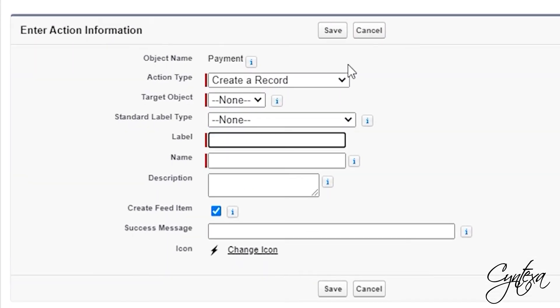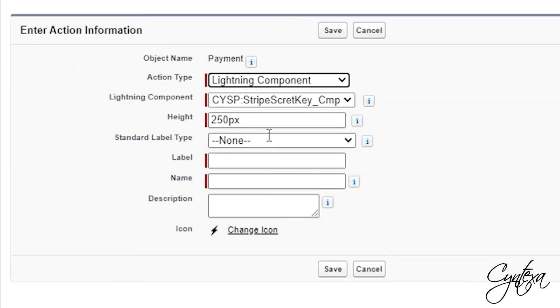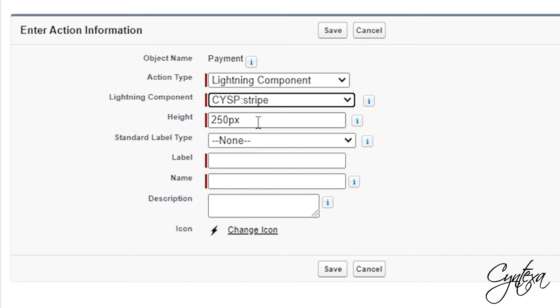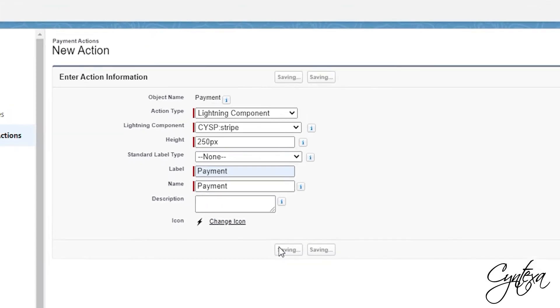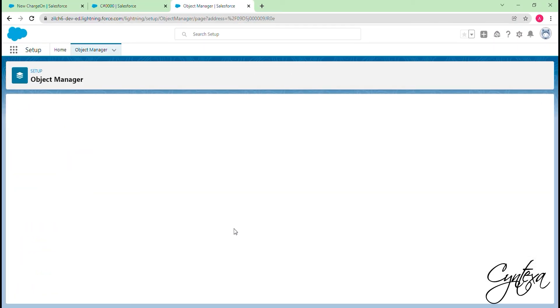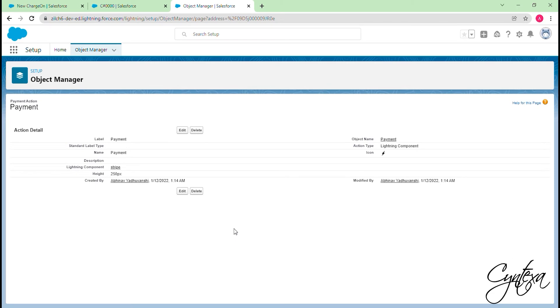We will select the action type as Lightning component. Lightning component is CYSP Stripe. And label a name as Payment. Click on the Save button. Quick Action Payment button is created now.